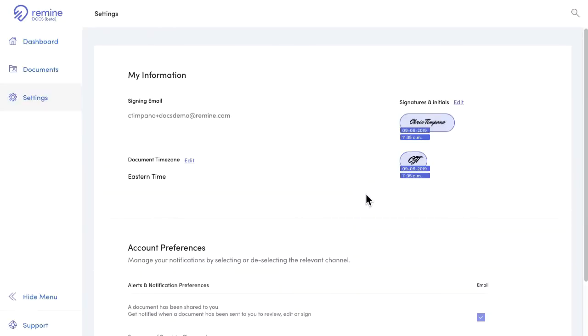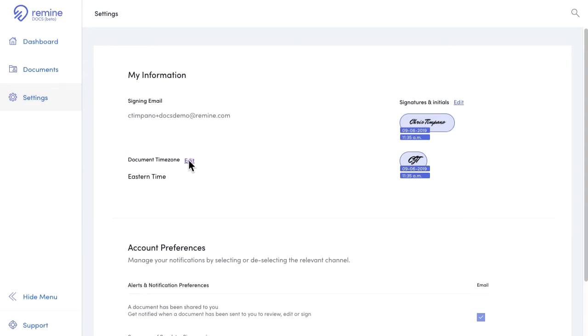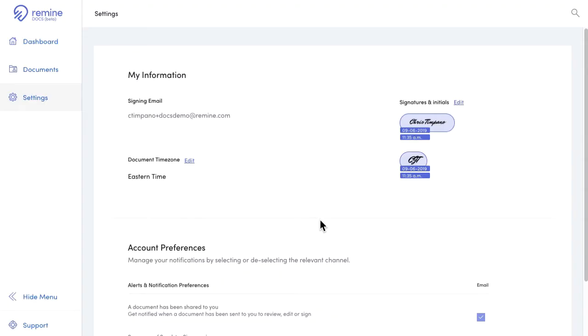While we're here, let's take a look at the time zone. This will be the default time zone associated to all new documents you create here. All timestamps associated with the documents you create include the time zone, so they'll be stamped according to the time zone chosen here.